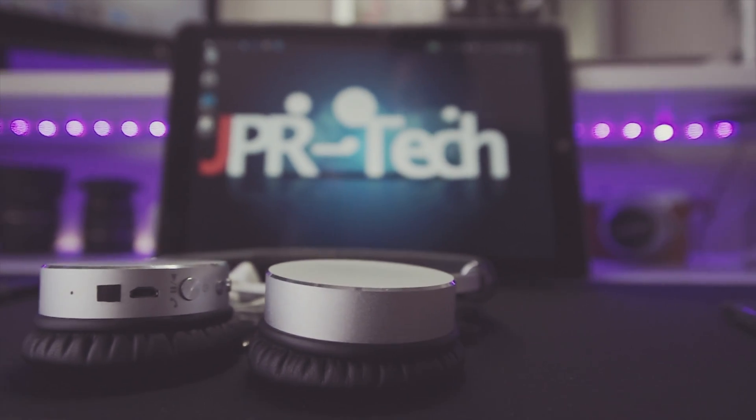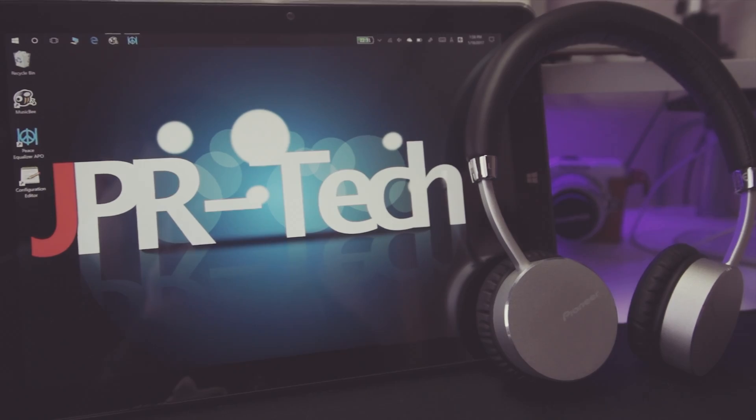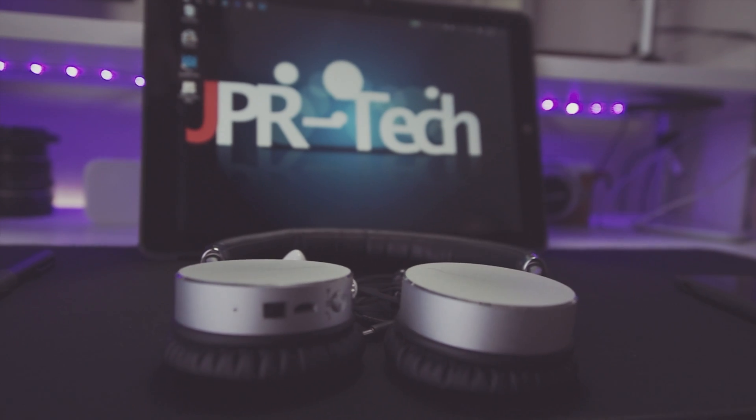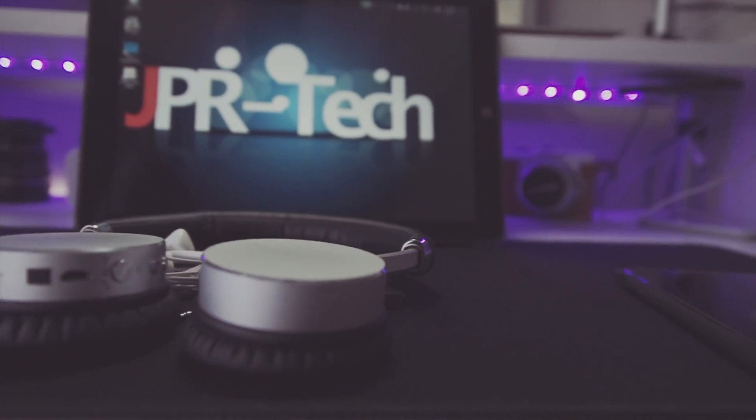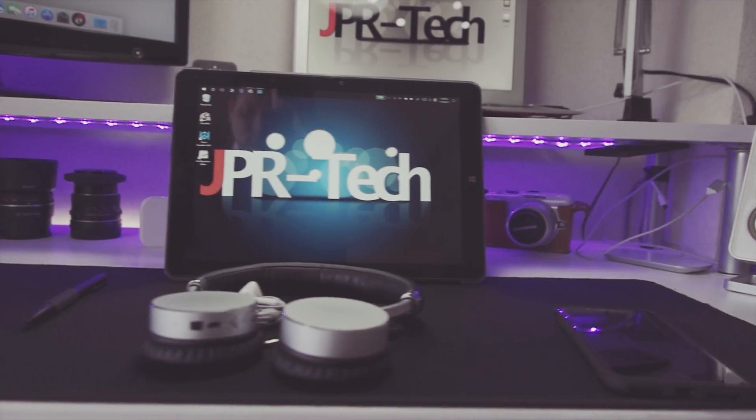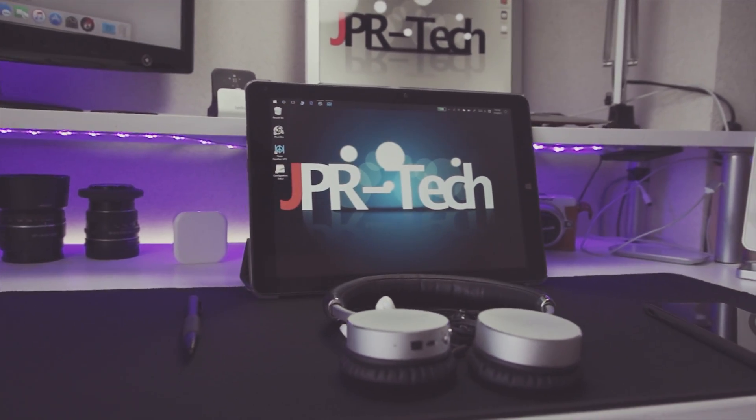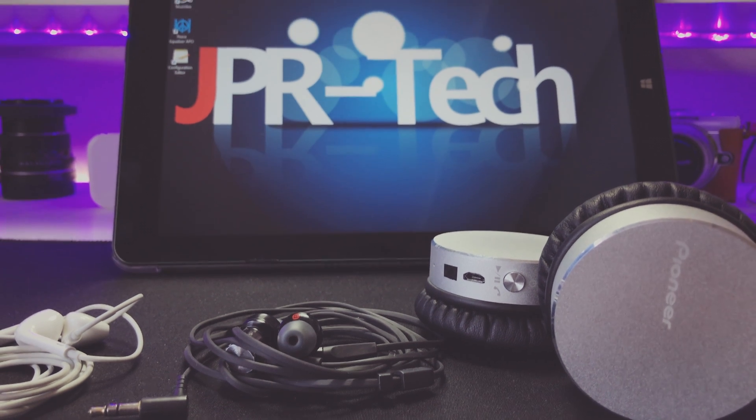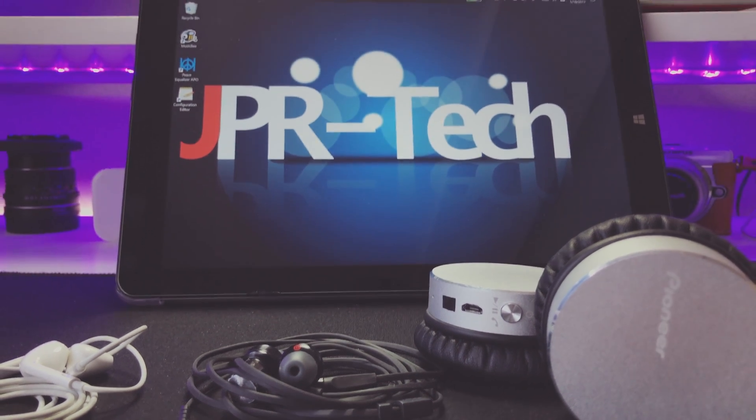What is up YouTube, JPR Tech here. Today I'm going to show you how to get good audio out of your CHUWI HI12 or any other Chinese tablet. So stick around.